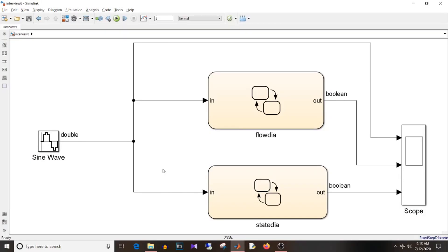Hi all, Namrata here and you are watching Simulink Tutorial. So today we are going to discuss MBD interview questions part 6. So let's start with today's video.